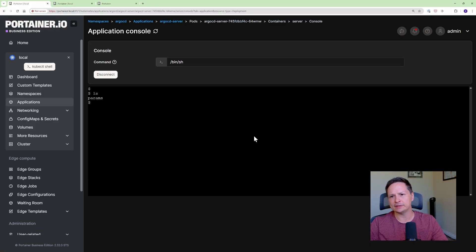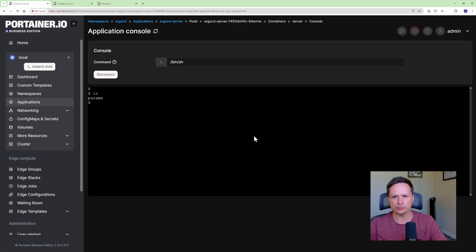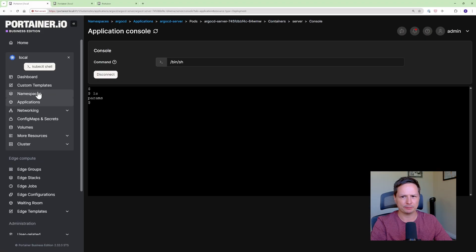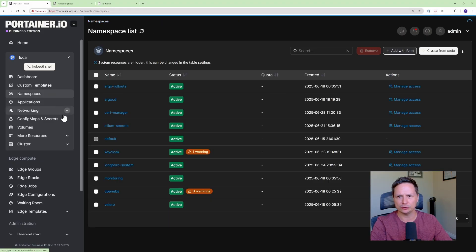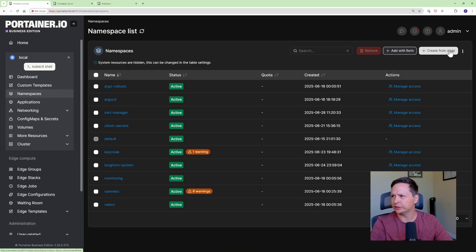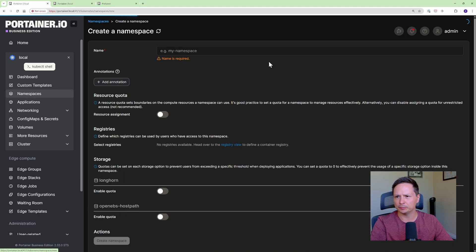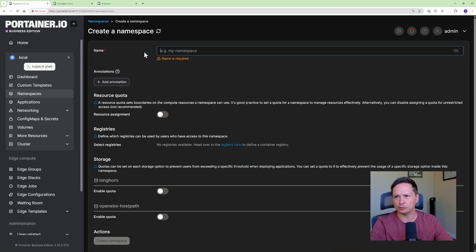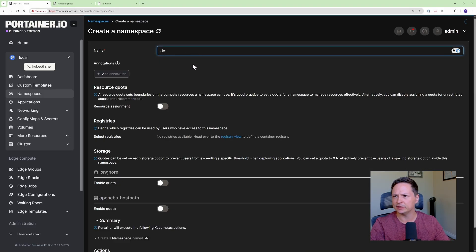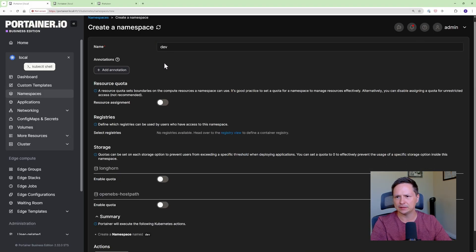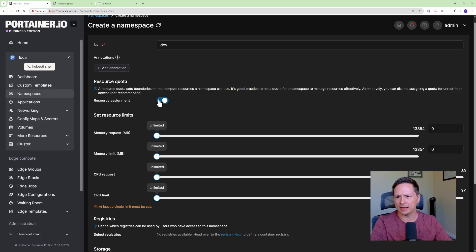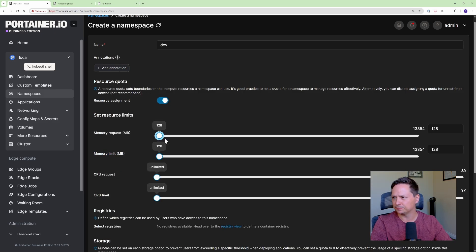Now let's actually see how we can start creating resources using Portainer. So I'm actually going to create a namespace so let's go to namespaces and you can add with a form or you can create from code. Let's do this one with a form. So I'm going to add with a form and I'm going to create a namespace called dev and you can add an annotation here or let's add some resource quotas.